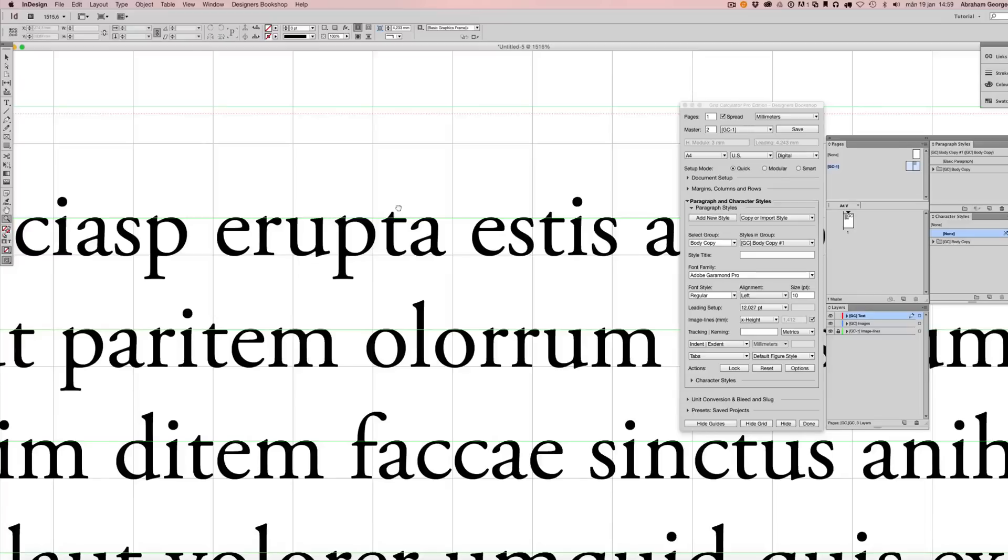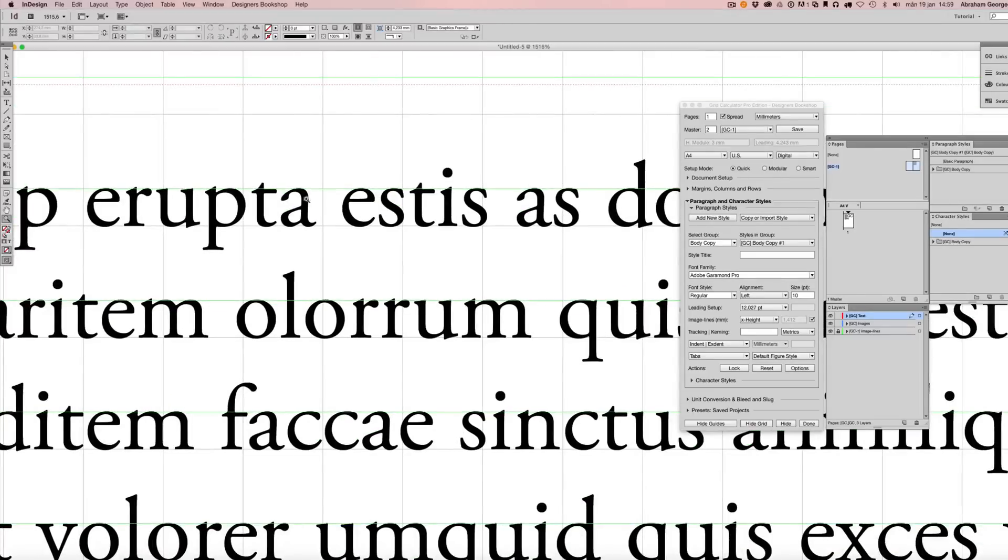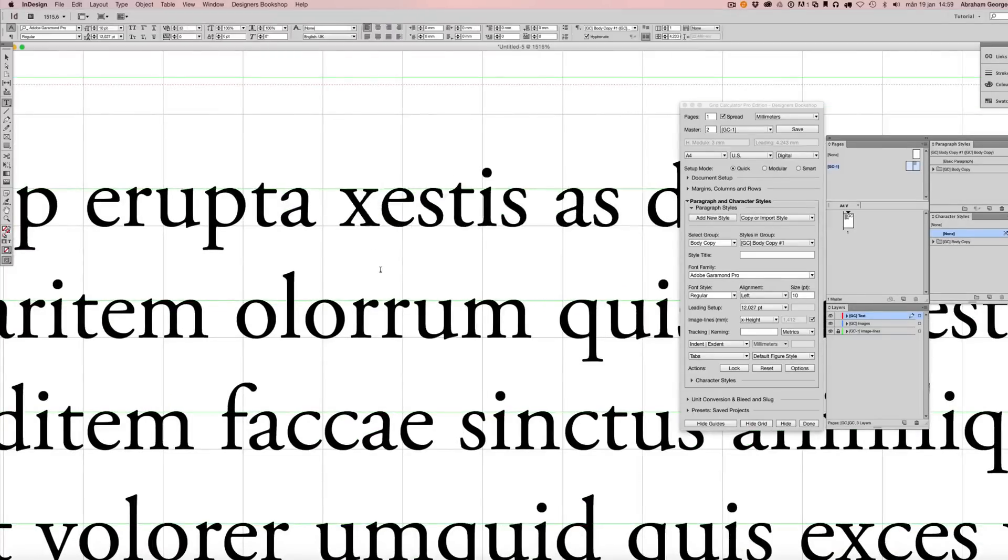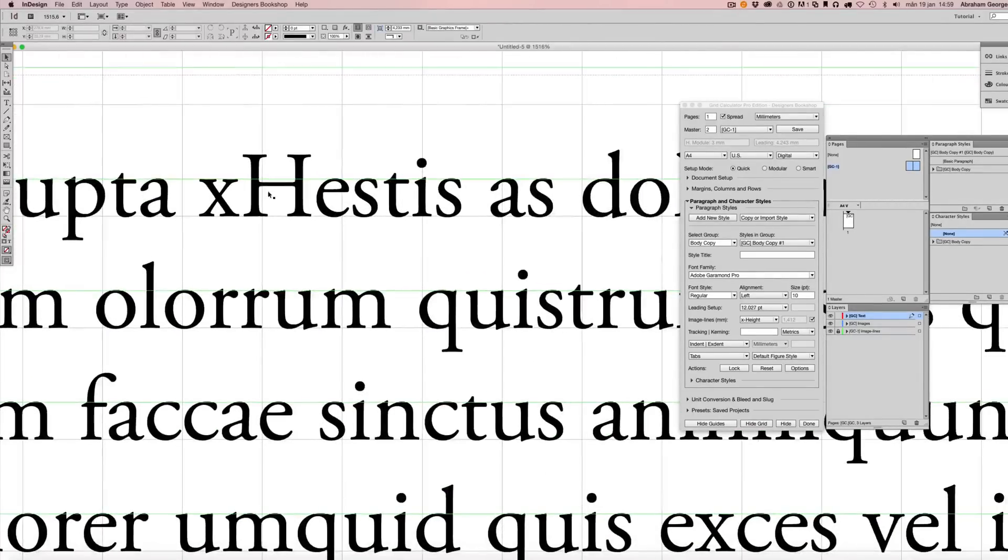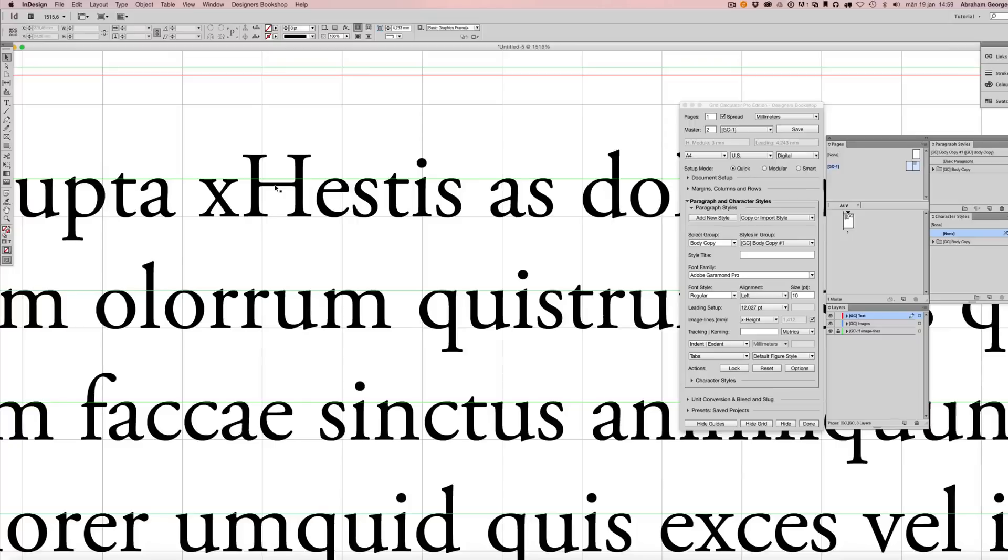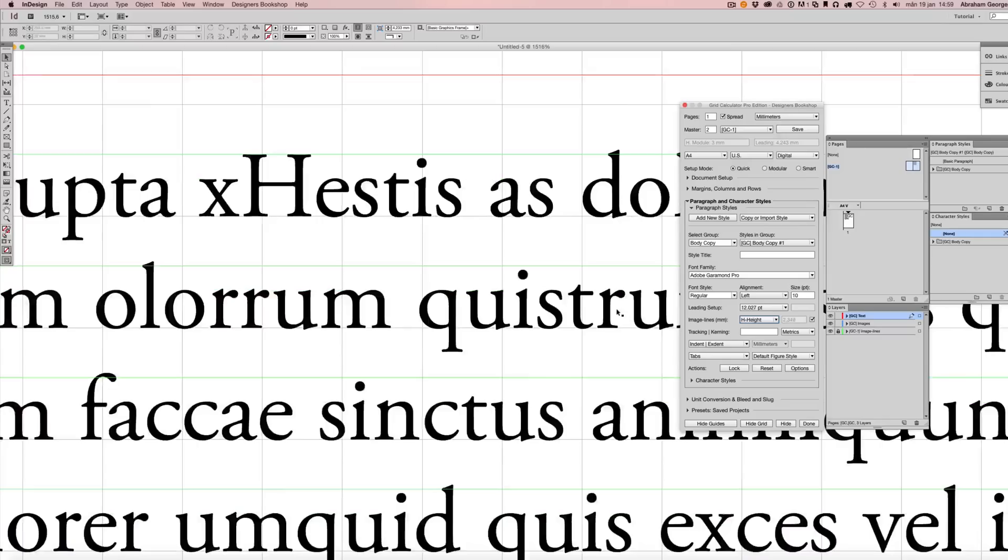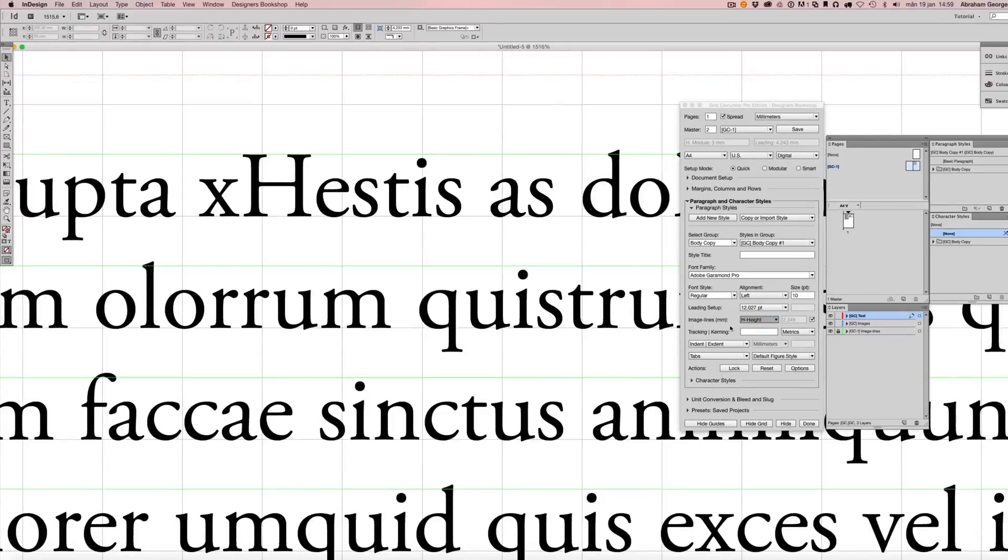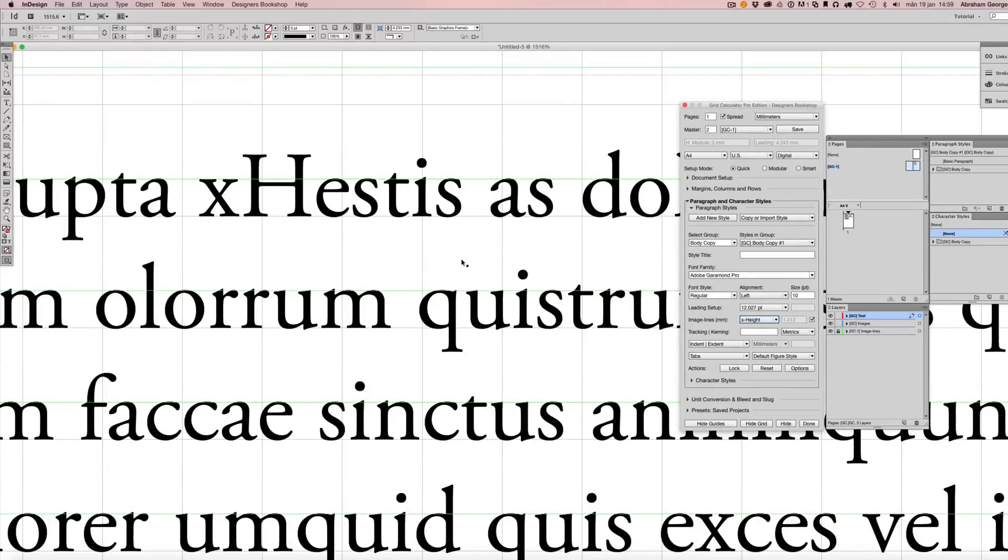Let's say that I would like to align it based on an uppercase H. I simply go ahead and change to H height. Well, let's go back to X height.